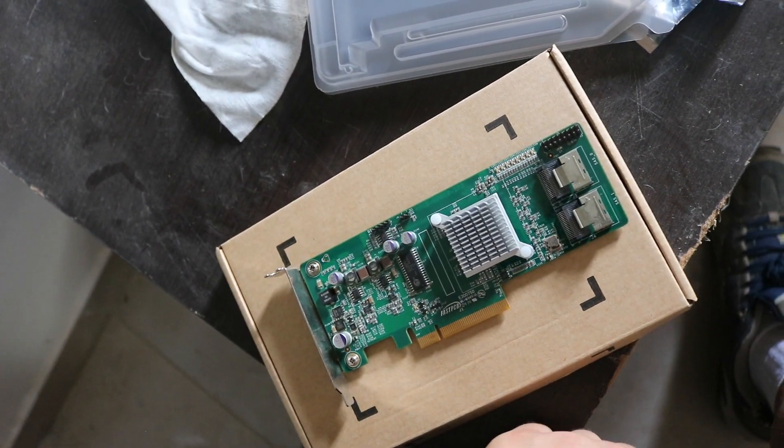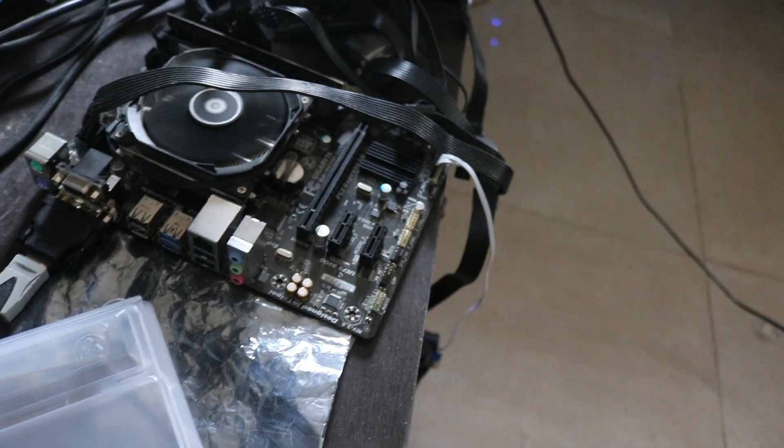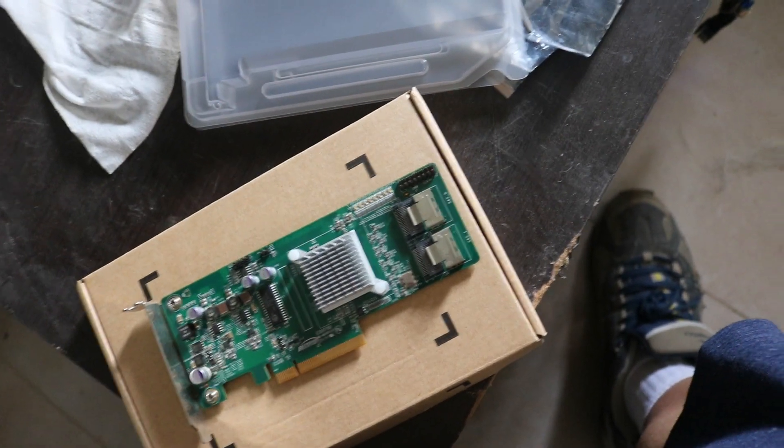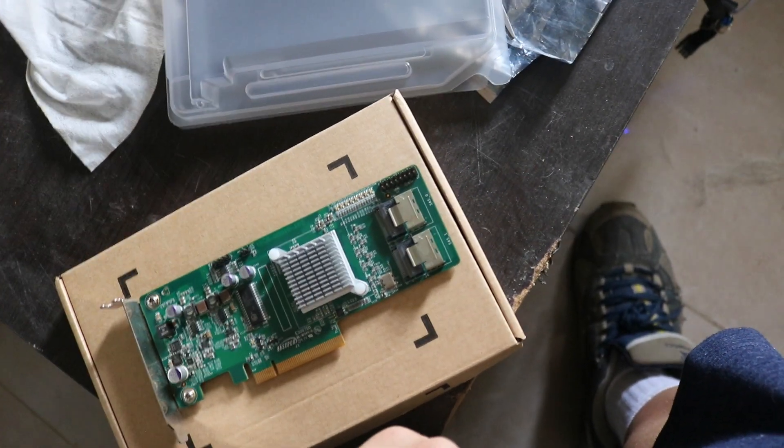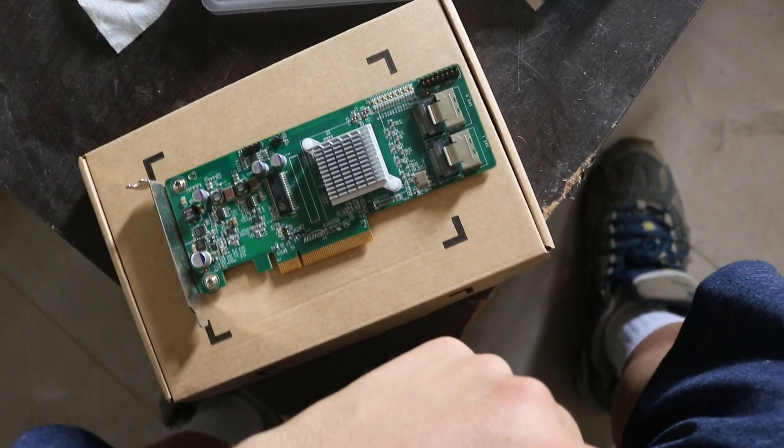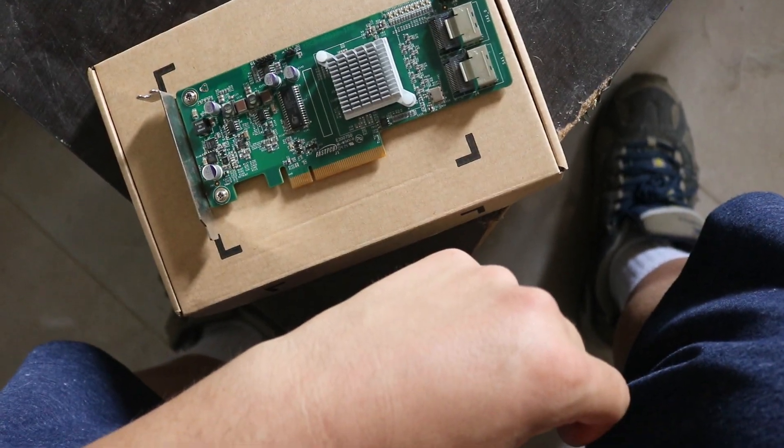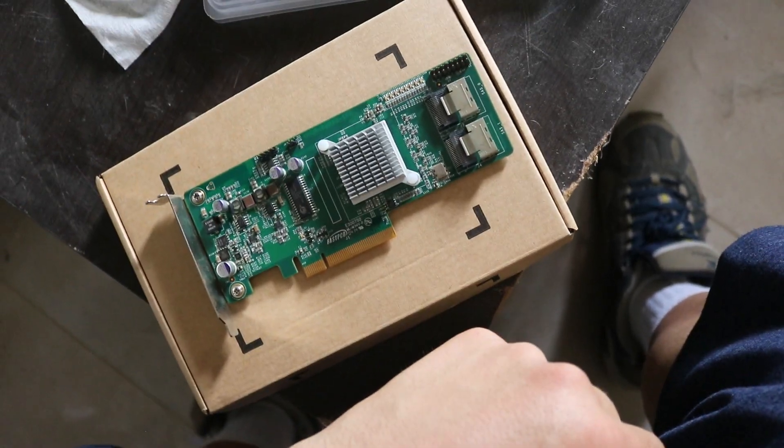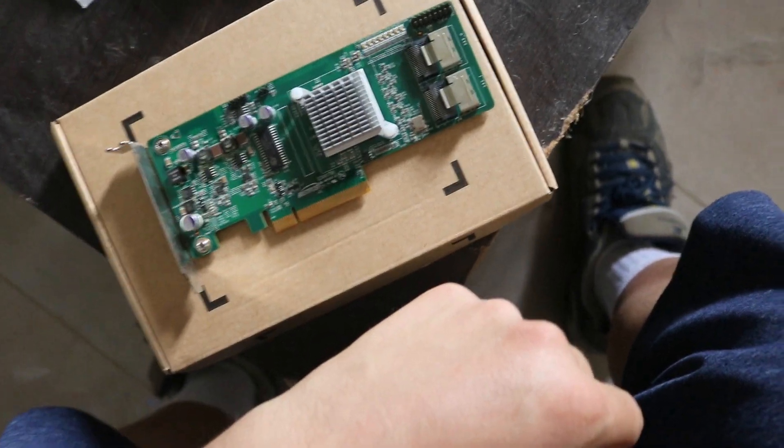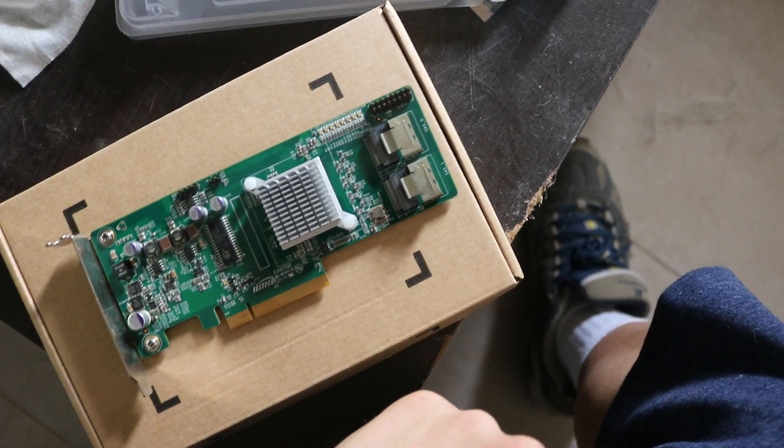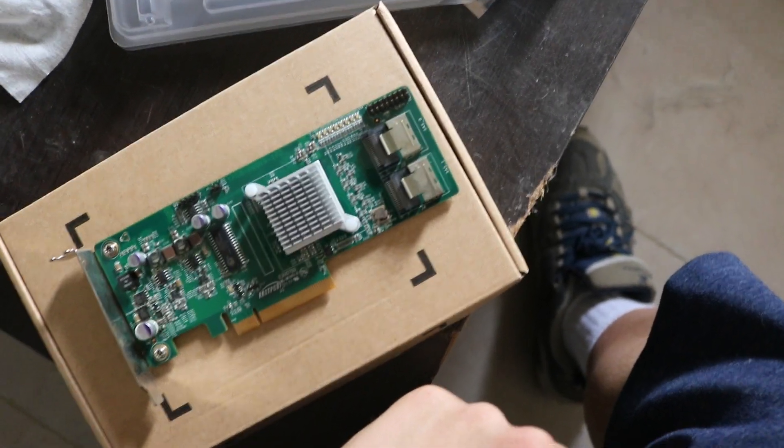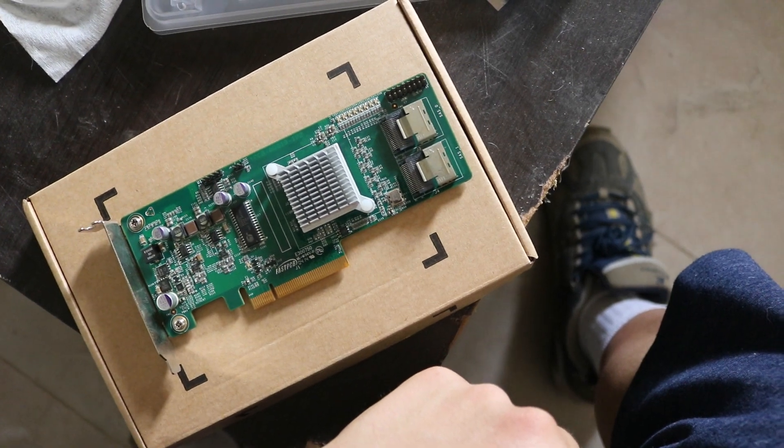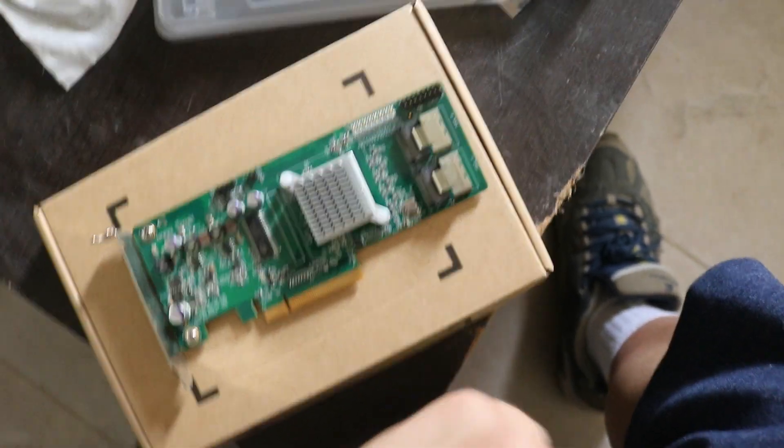So basically what I'm gonna do right now is I'm gonna plug it into the system right here, and we'll see if it detects it, and we'll see if it's flashed in the IT mode, like I asked the seller to flash it to. And we'll pick it back up once I'm done setting it up.